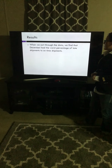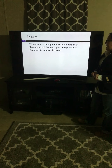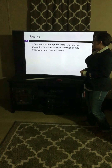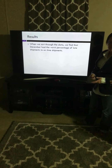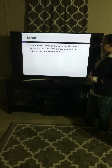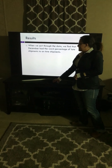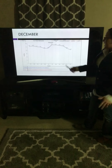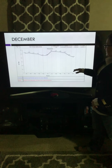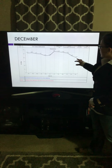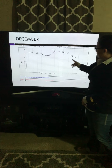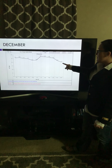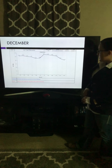Results. When we sort through the data, we find out that December had the worst percentage of late shipments to on-time shipments. As you can see here in this graph, December had the lowest percentage — 42% of on-time deliveries.